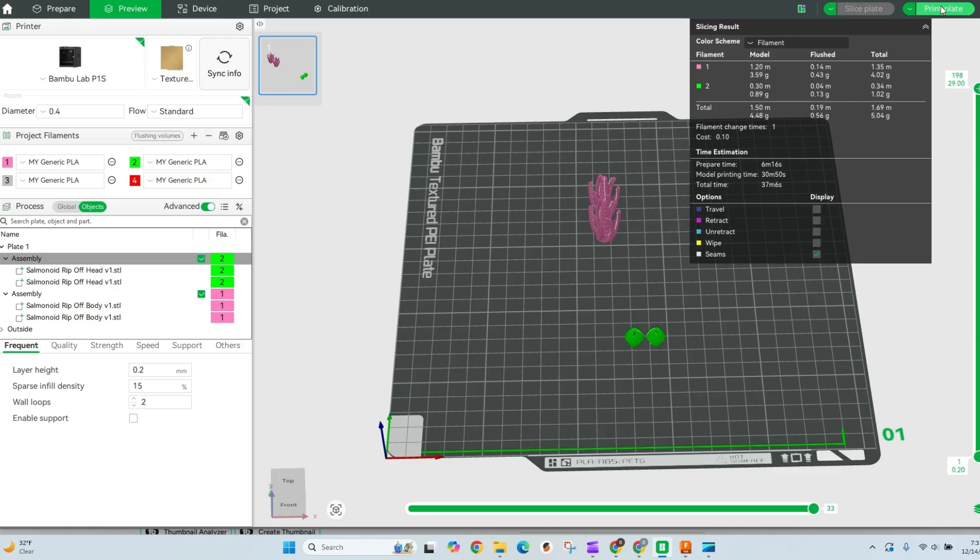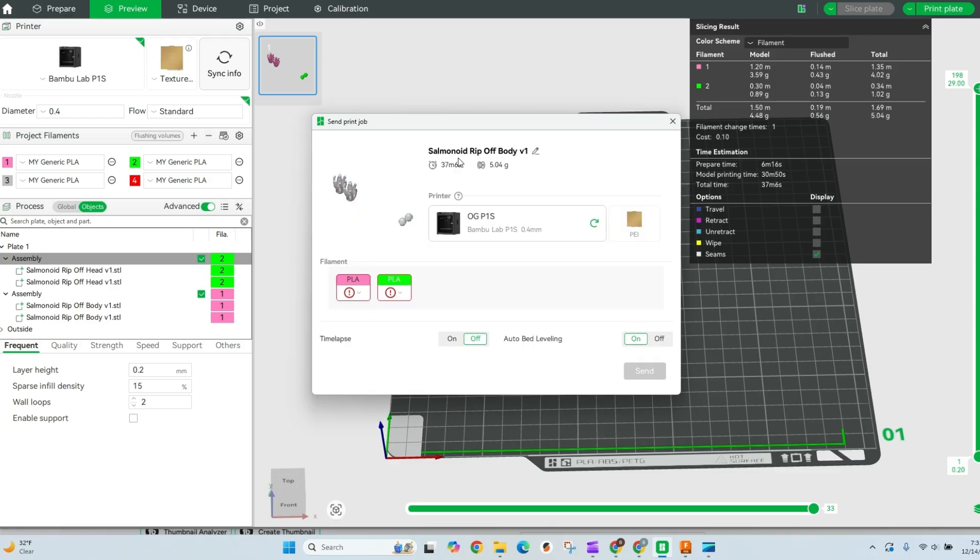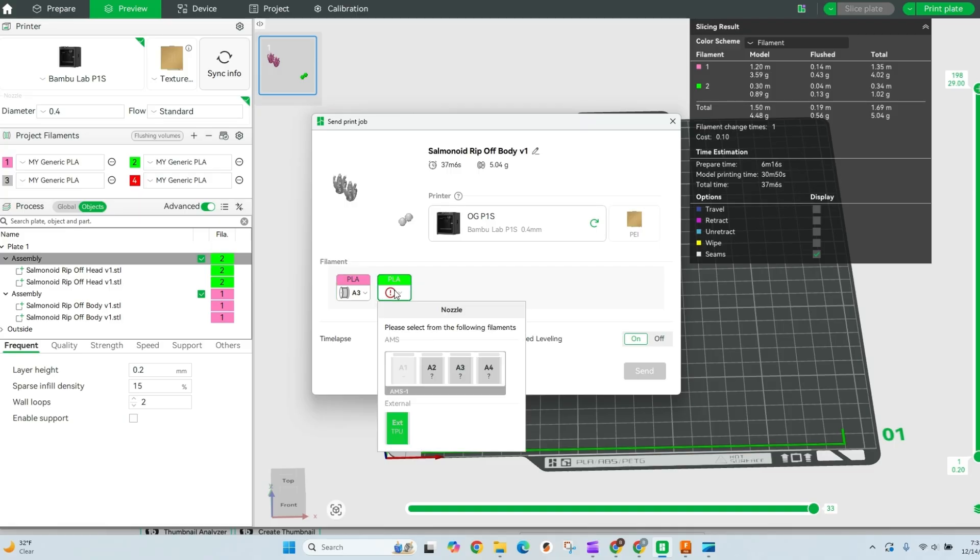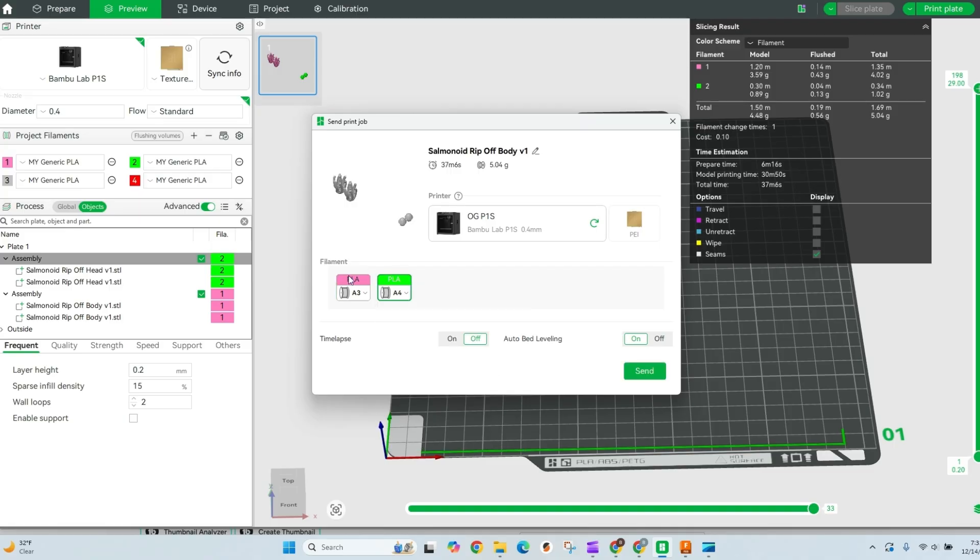All I need to do now is hit print the plate and choose where these are located, and we're just gonna send it off to the printer and I'll show you what this looks like.